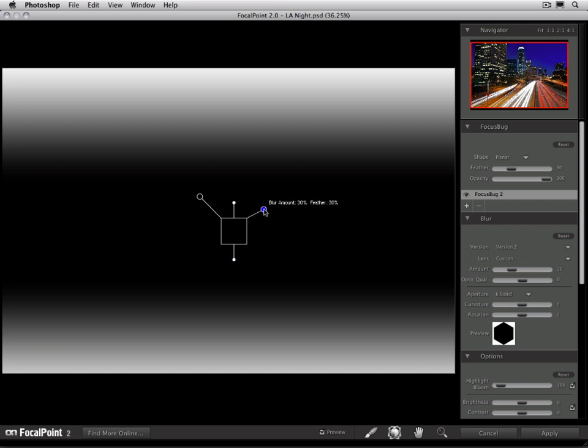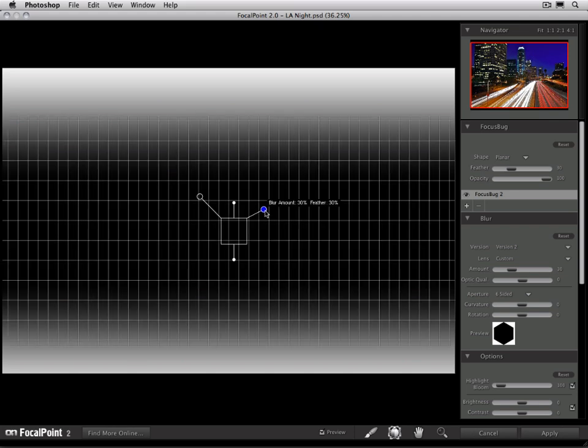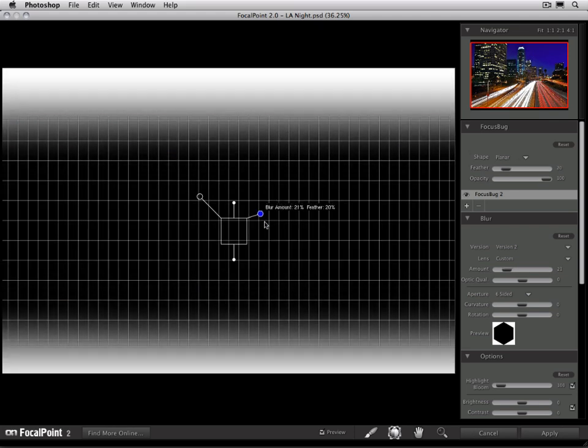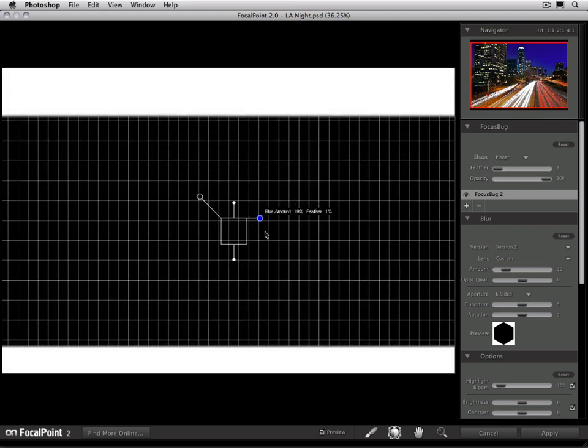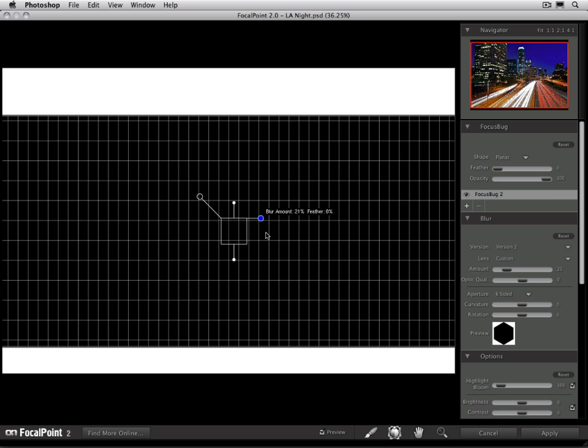The right-hand antenna controls the amount of blur with the length, and it also controls what's called the feather. The feather is how quickly it transitions from black to white, or how quickly it transitions from in focus to out of focus. So as I grab that right-hand antenna, if I wiggle it down, you'll see when it gets to a low feather amount, it has a very hard edge.